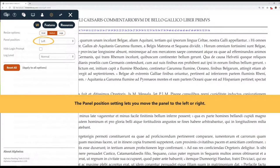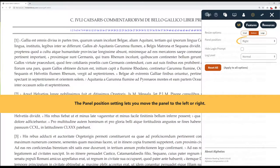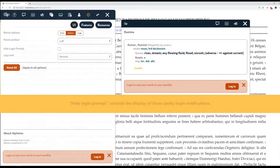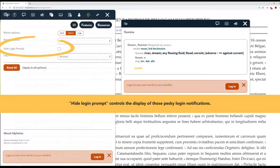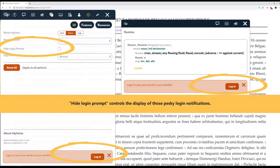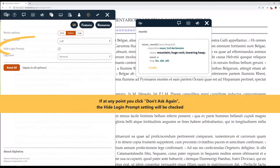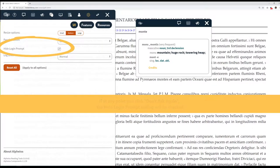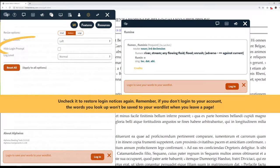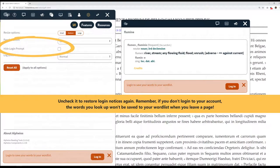The Panel Position setting lets you move the panel to the left or the right. Hide Login Prompt controls the display of those pesky login notifications. If at any point you click Don't Ask Again, the Hide Login Prompt setting will be checked.